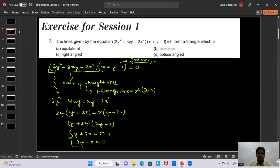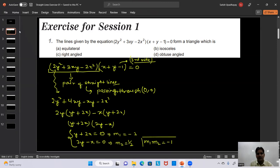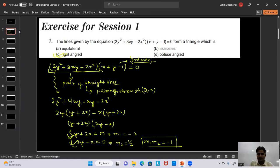The slope of line y + 2x = 0 is -2, and the slope of line 2y - x = 0 is 1/2. The product m₁ × m₂ = -2 × (1/2) = -1, which means these two lines are perpendicular to each other. So the triangle formed is a right angle triangle.